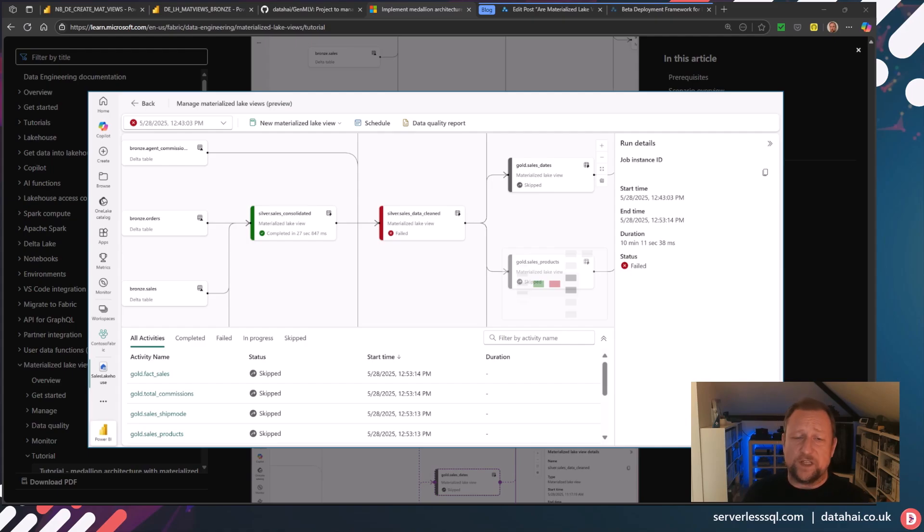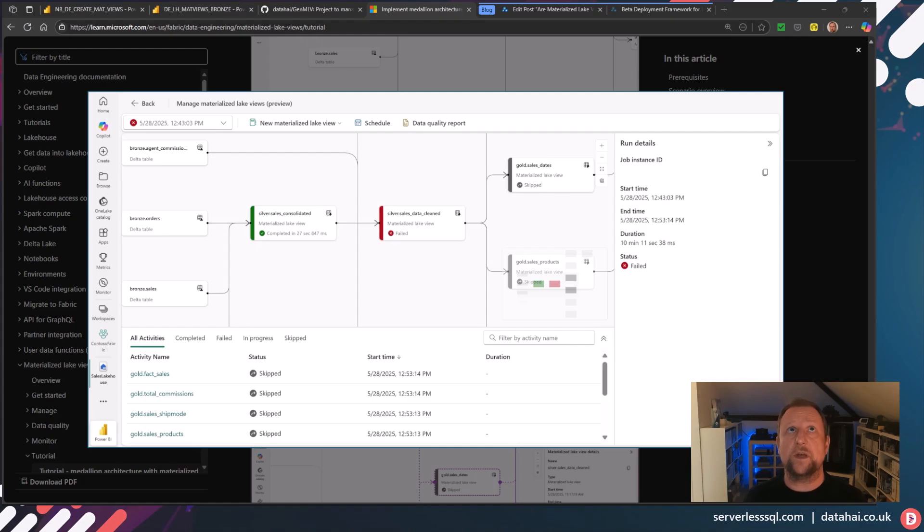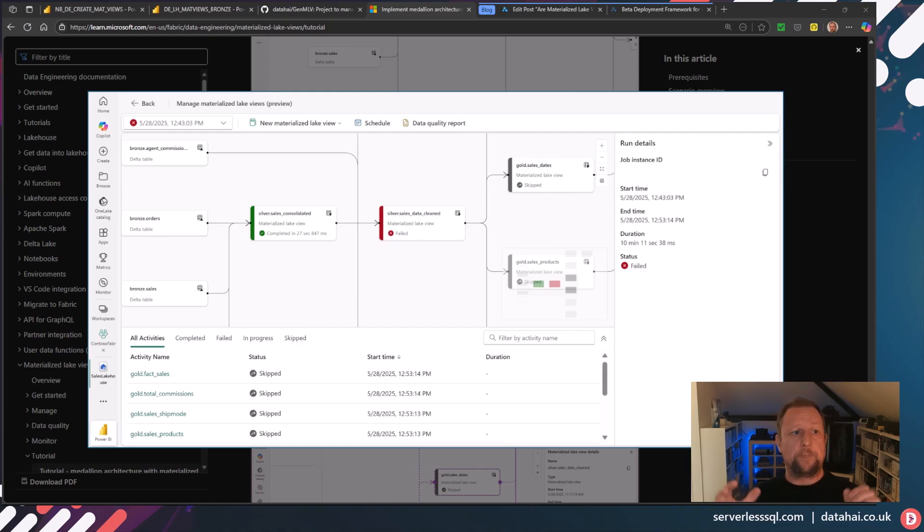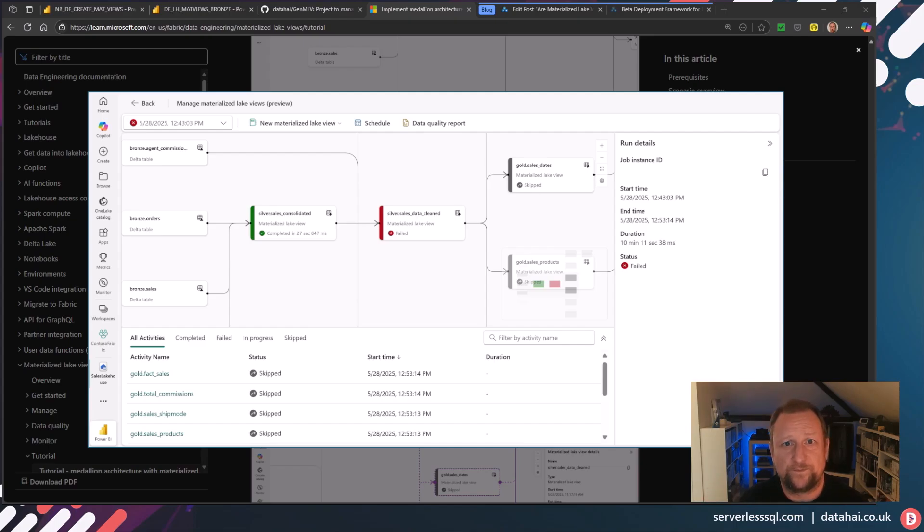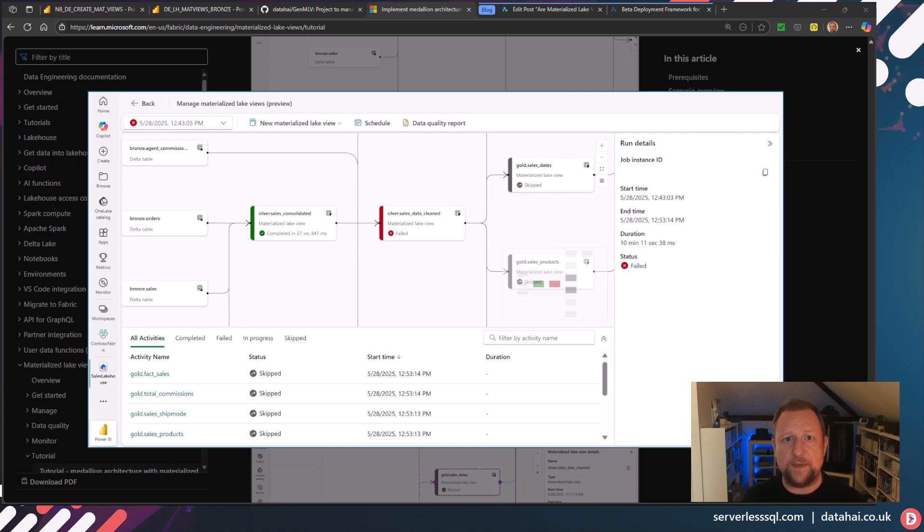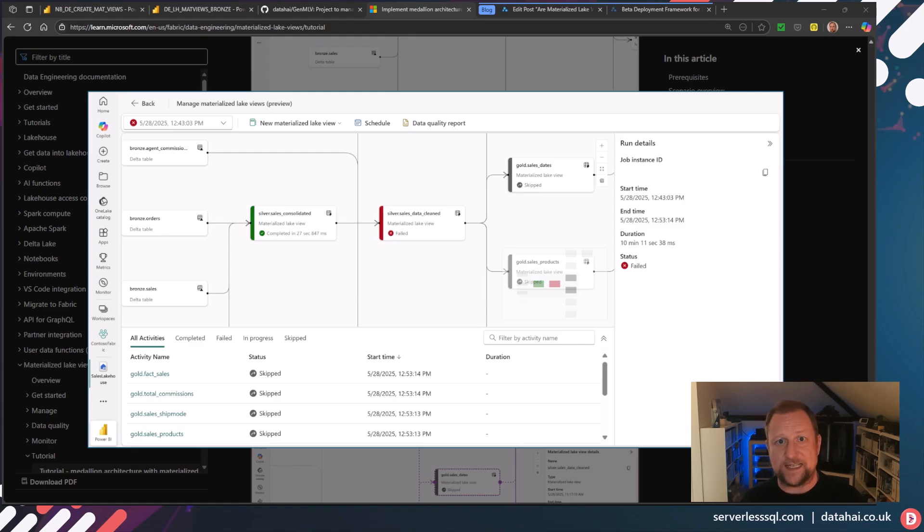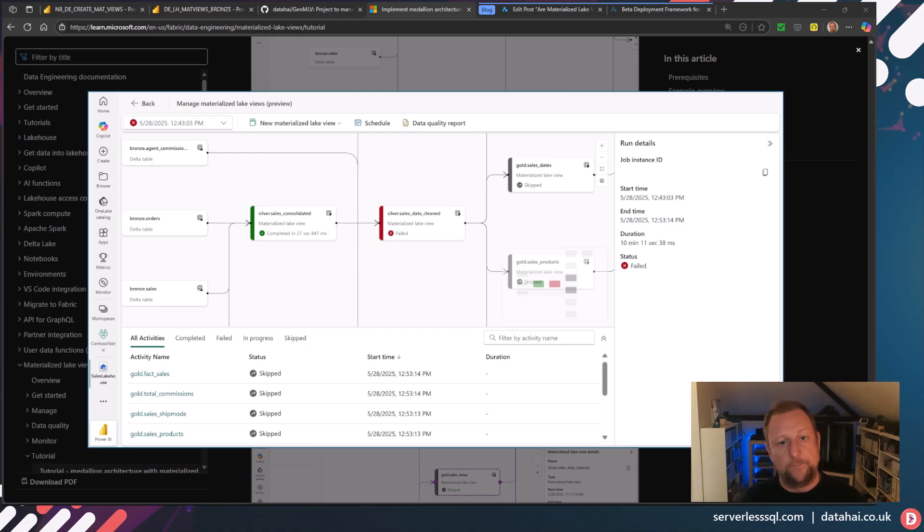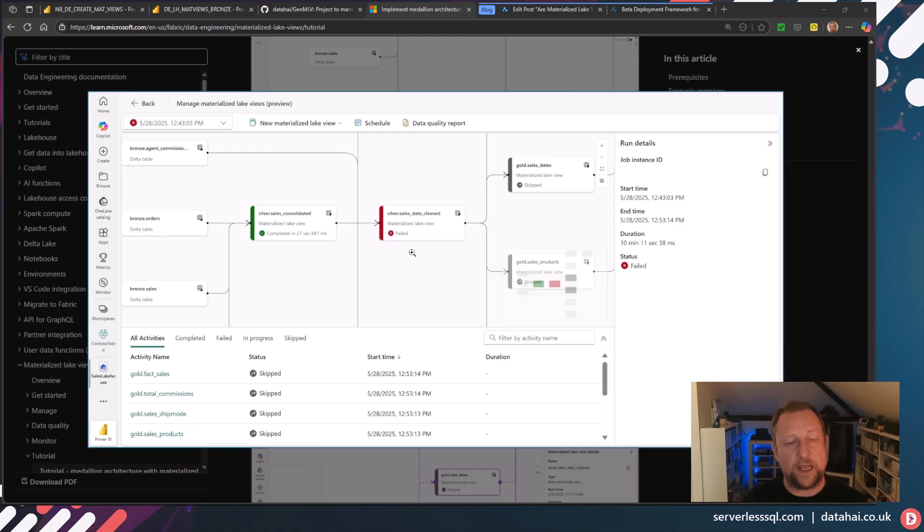Look, this is early days for MLVs in Fabric. I'm really hoping that Microsoft invests in this feature because I think it's got a big future ahead of it. On the screen, you can see an example. So we've got a few of these MLVs. They're materialized. So the query is run and the data is actually stored. That's better for efficient querying. But you can see we've got a chain, we've got a dependency that's been created.